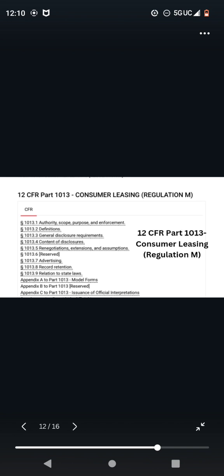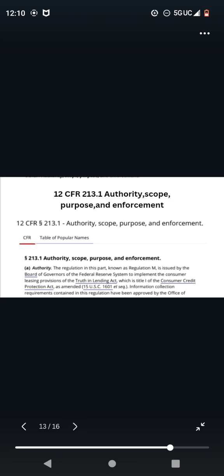12 CFR Part 1013, Consumer Leasing, Regulation M. Once again, Google it because I'm not breaking all of this down. 12 CFR 213-1, Authority, Scope, Purpose, and Enforcement. You're going to Google it, read it for yourself. I'm just a guidepost. I'm not here to do all y'all work, especially for the free. I'm doing enough for the free.